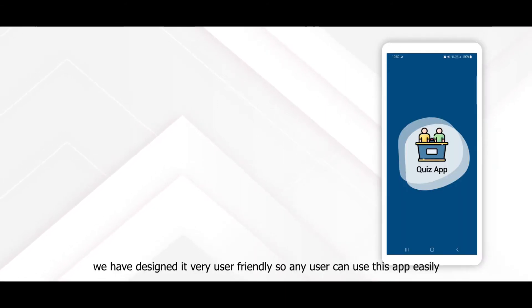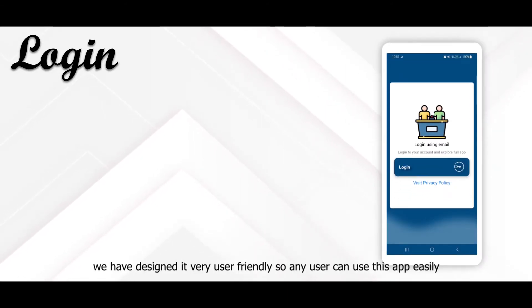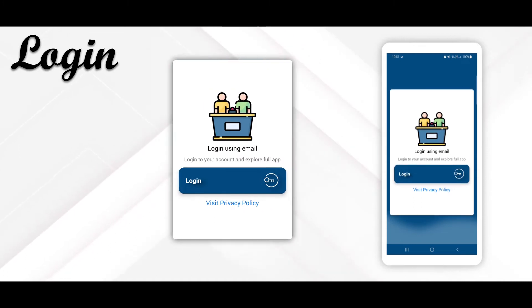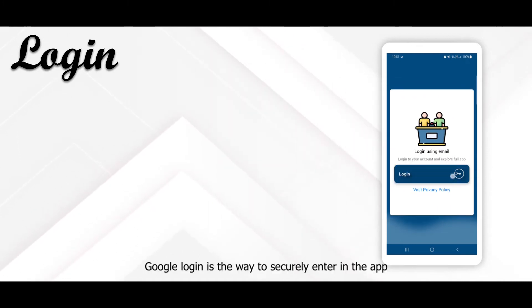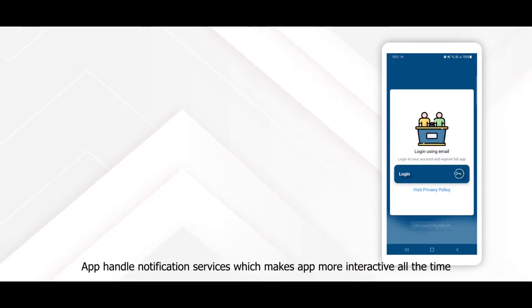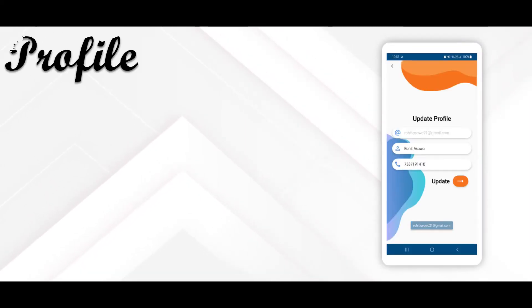We have designed it very user-friendly, so any user can use this app easily. Google login is the way to securely enter in the app. The app handles notification services, which makes the app more interactive all the time.